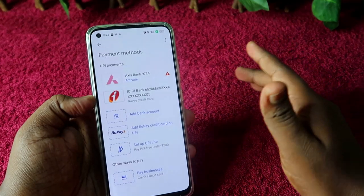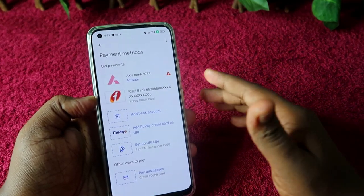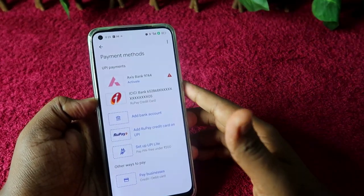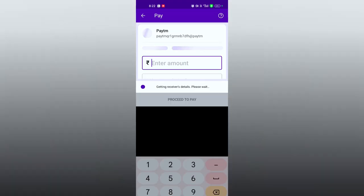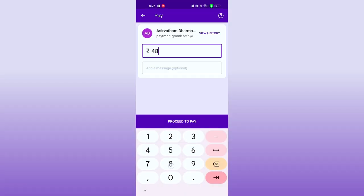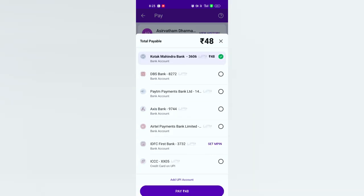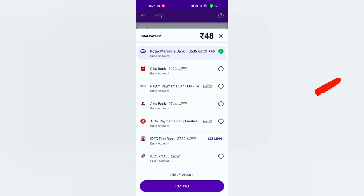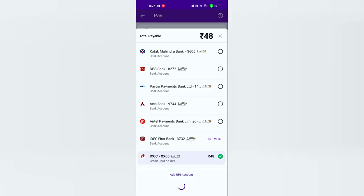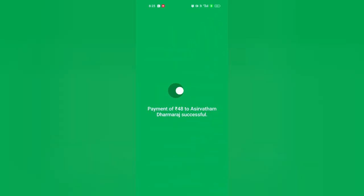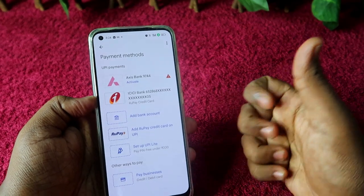Using this method you can easily add your RuPay credit card in any UPI app, whether it's Google Pay or PhonePe. After adding, you can directly do any merchant transaction — like filling petrol, buying groceries — just scan the barcode and pay using your credit card with the UPI PIN, without any OTP.